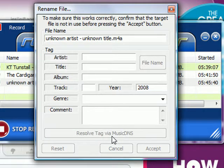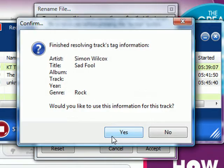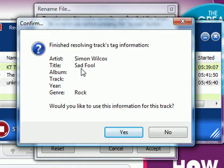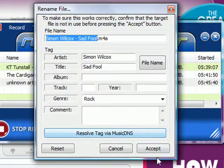What it's doing is querying the database. It finds out that the artist is Simon Wilcox and the title is Sad Fool.